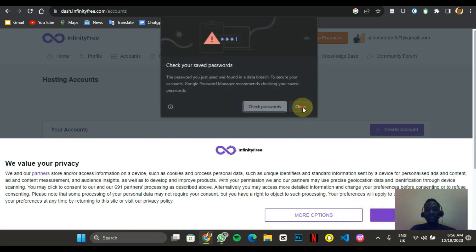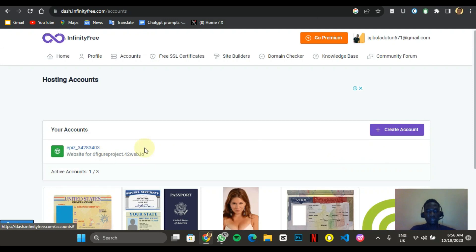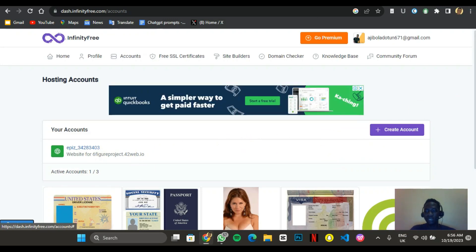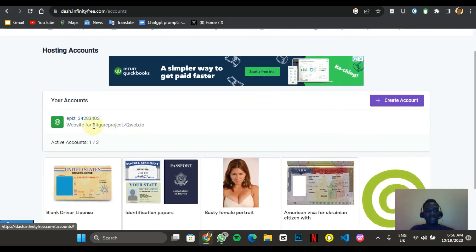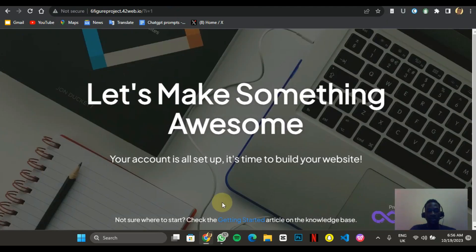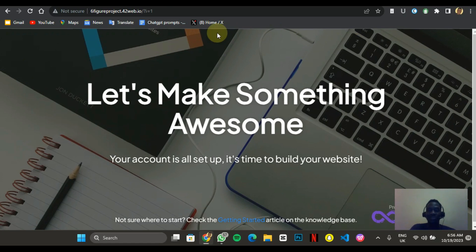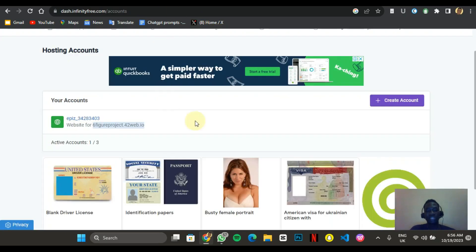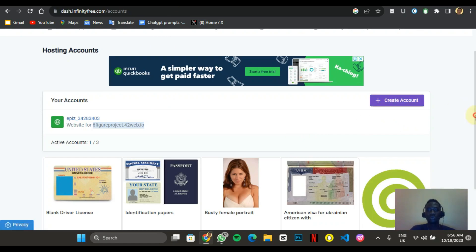I already have some websites created here. This particular website doesn't appear to be active anymore — it's been a long time since I used it. I think what they do is if they notice a website is not active for a particular amount of time, they put it off. So I'm going to create a new one and you'll see how I do this.